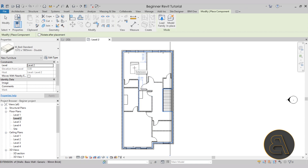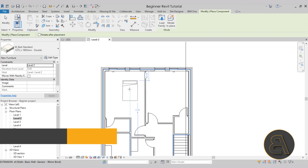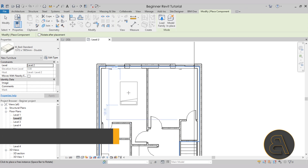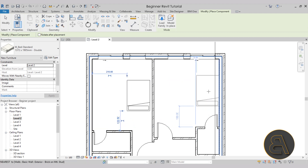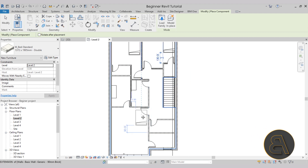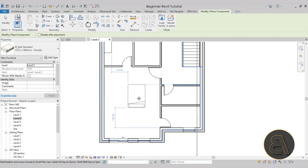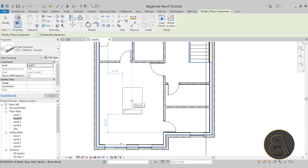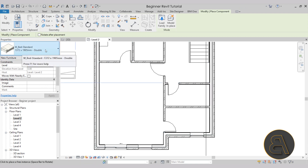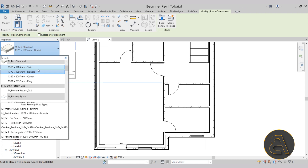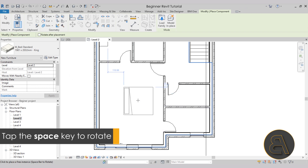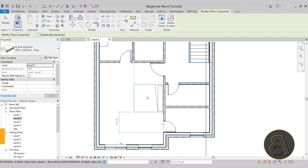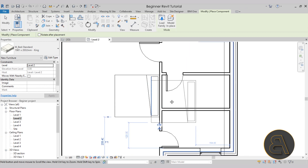I'm going to go with the standard bed — while it's highlighted, I'll click open and it's now loaded into the project. When placing families, you can hit the space key to rotate the family. I want to place one bed here, one bed over here, and one in the master bedroom. For the master bedroom I want a larger bed, so I'll open the drop menu in properties. This bed has a few options: twin, double, queen, and king — let's go with king size. I'll hit space to rotate and place it.